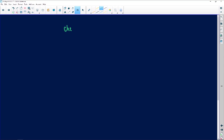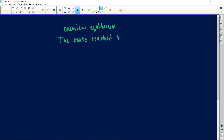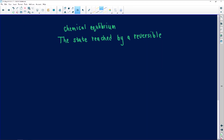In your exam, it'll say define chemical equilibrium. Chemical equilibrium is a state — rather use 'state' than 'phase' — it is a state reached by a reversible reaction. The word reversible is very, very important, because when we're talking about chemical equilibrium, we are talking about a reaction that can either shift to the left or shift to the right; it can either favor the forward or the reverse reaction.